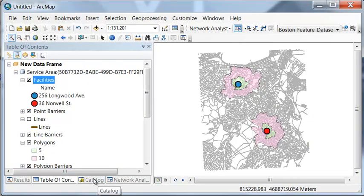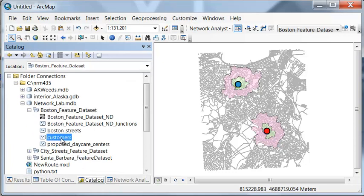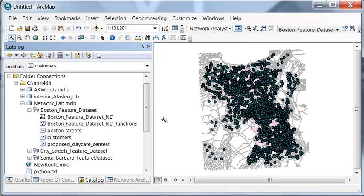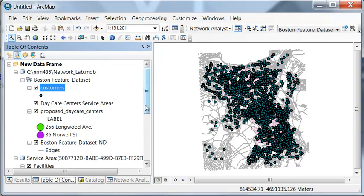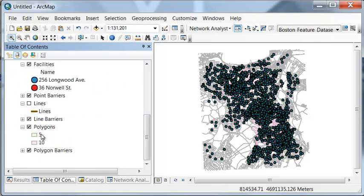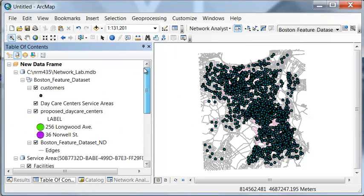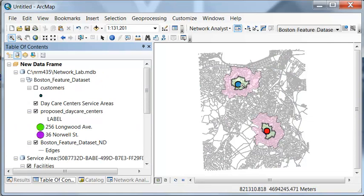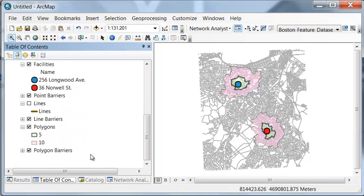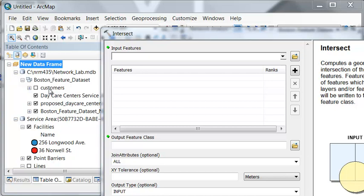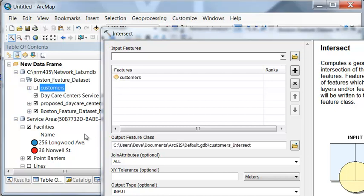Going back to the feature data set, we have customers — potential customers for our daycare center. We want to know which daycare center has more customers within a five-minute drive and a 10-minute drive. Here are our polygons representing a five-minute drive. We can use the Intersect tool to intersect our customers with our service area polygons.